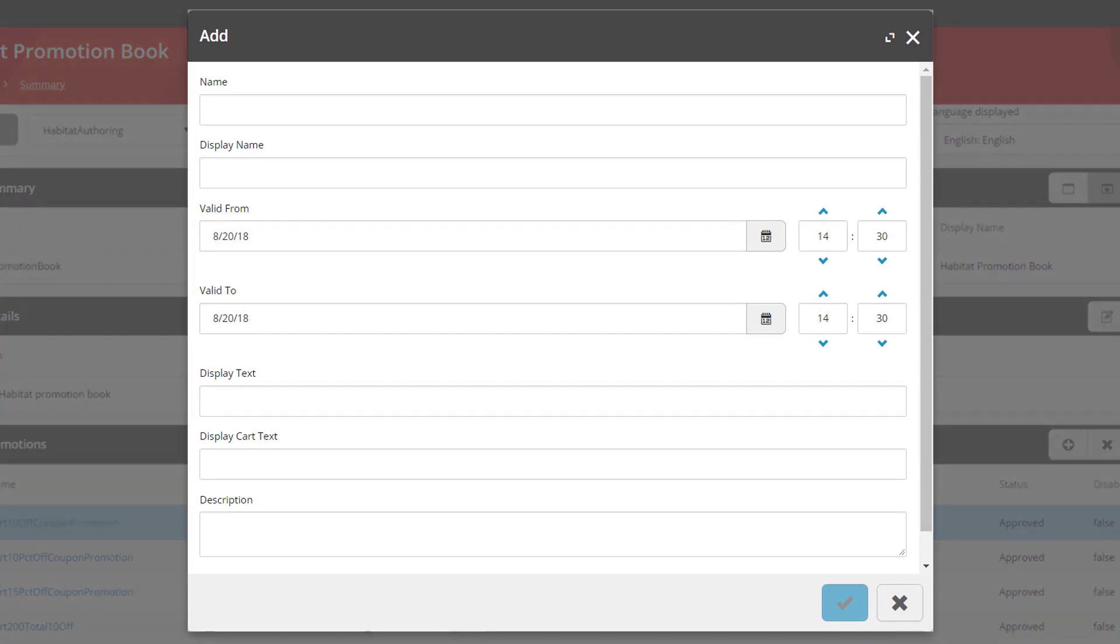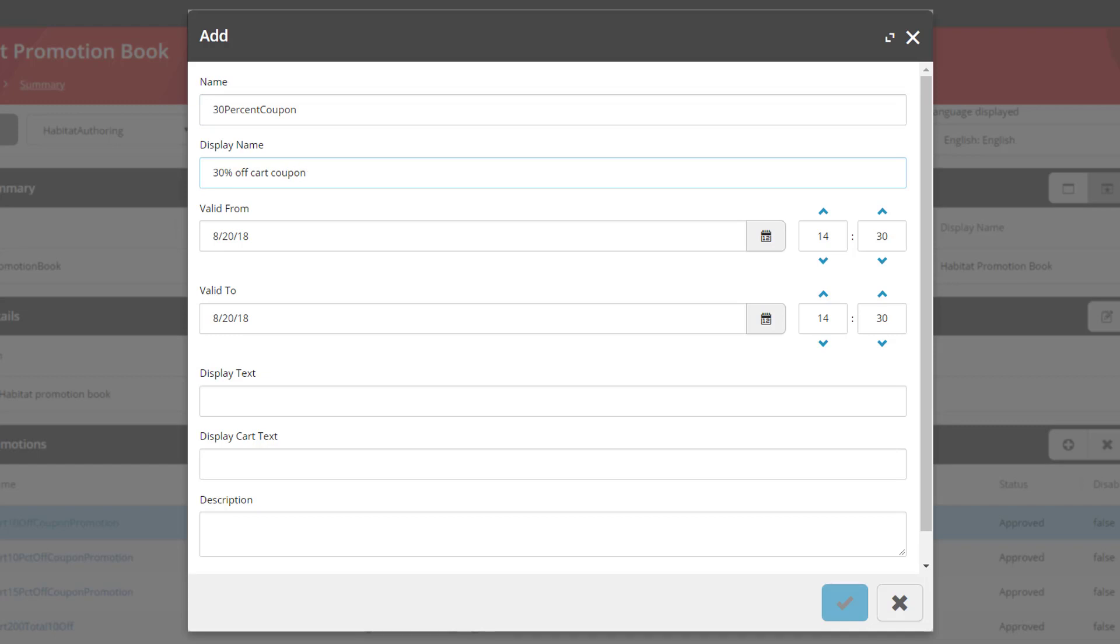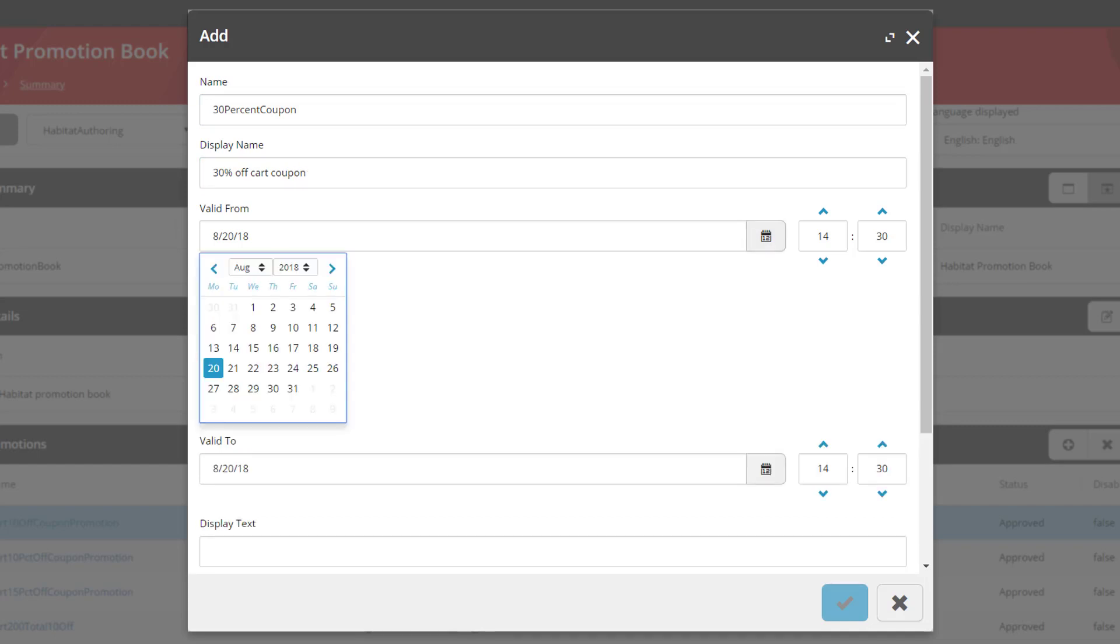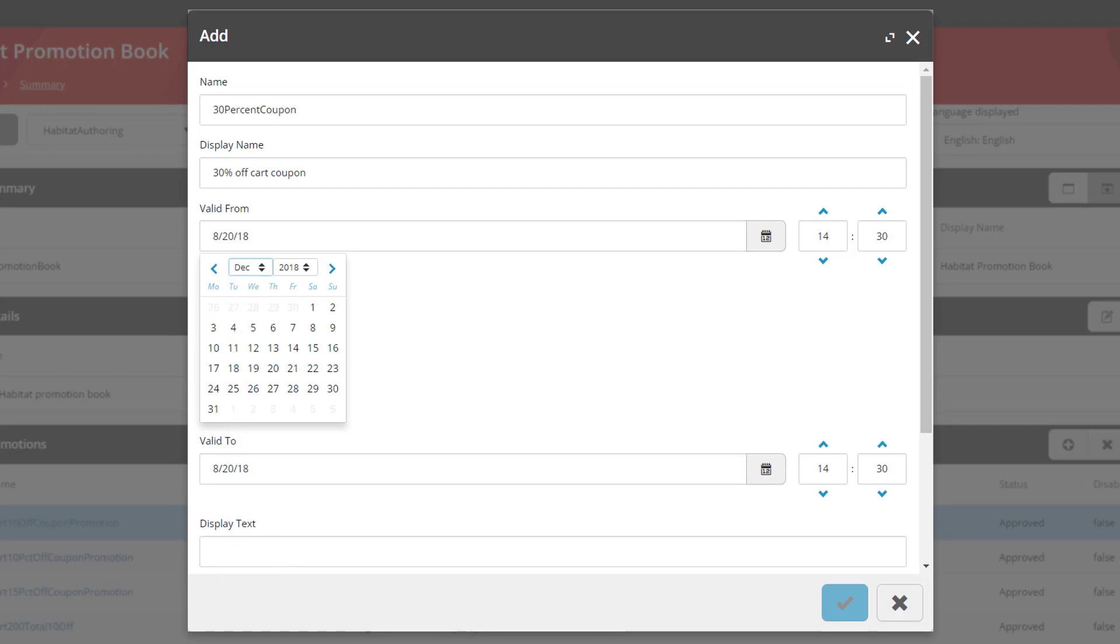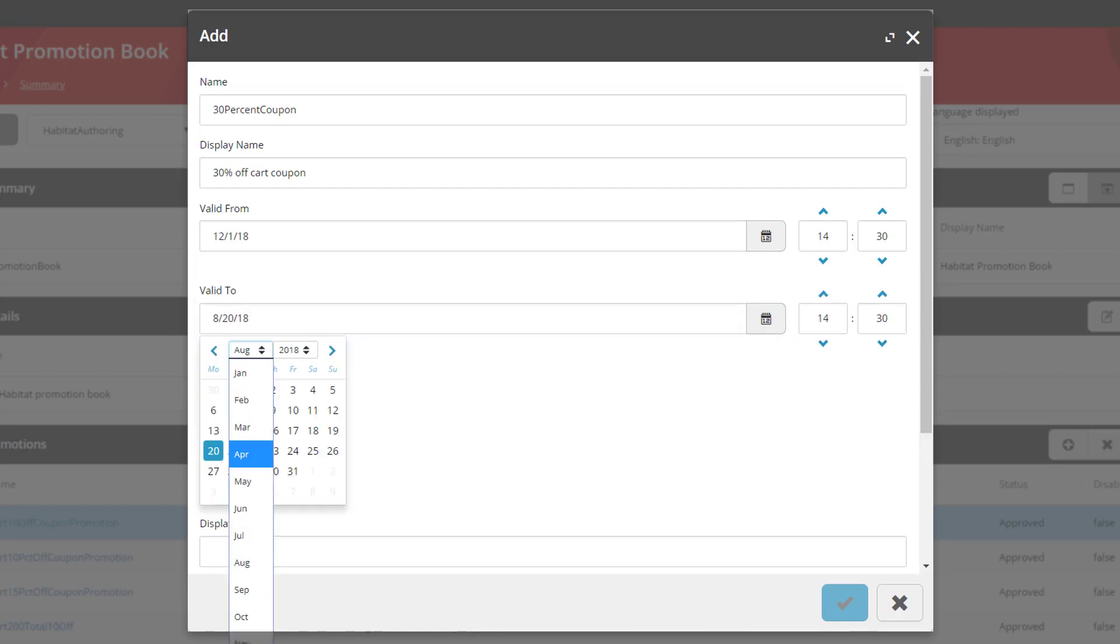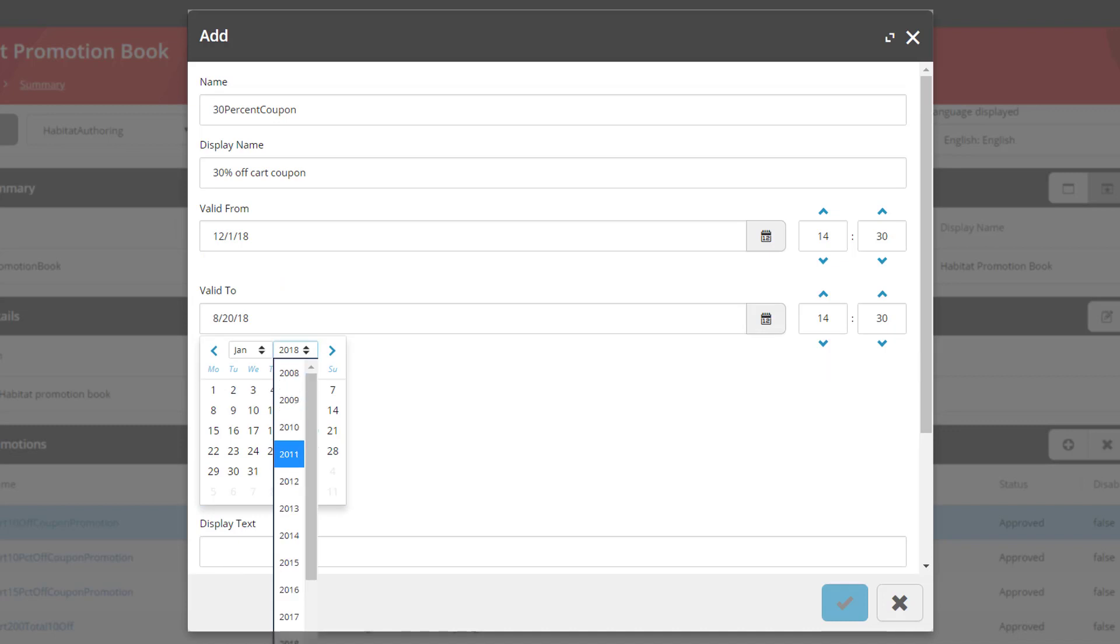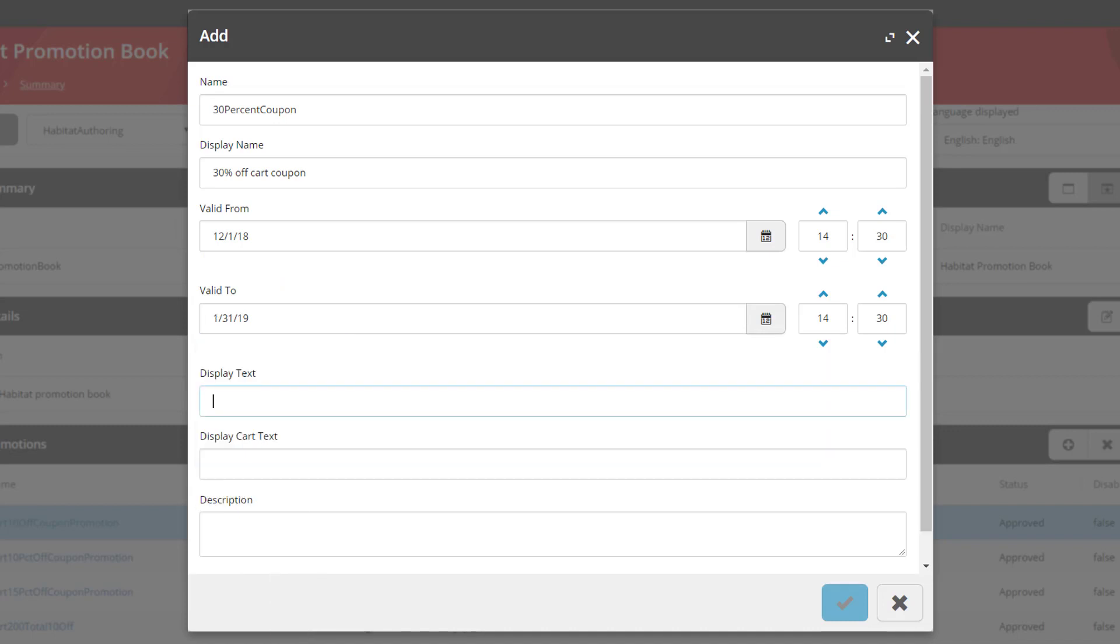What we want to do is create a promotion where the user can enter a coupon value and then receive 30% off the value in their cart. So we're going to start by entering the name and then we're going to give it a friendly display name. We're going to make it run from the start of December through to the end of January. And then we're going to start to enter some display text using the business tools. The display cart text is what is displayed to the user in the shopping cart. And then we're going to populate the description as well.